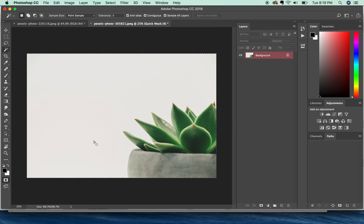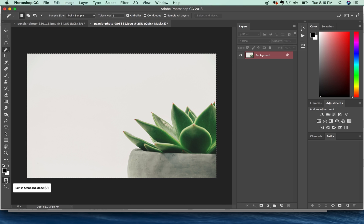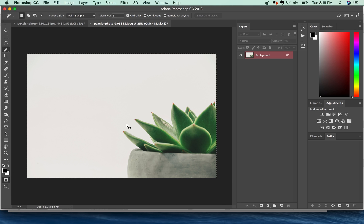A really quick fix is to come down here to this little icon. Now this is the Quick Mask tool. And if you hit Q at any point, it might have accidentally turned itself on.